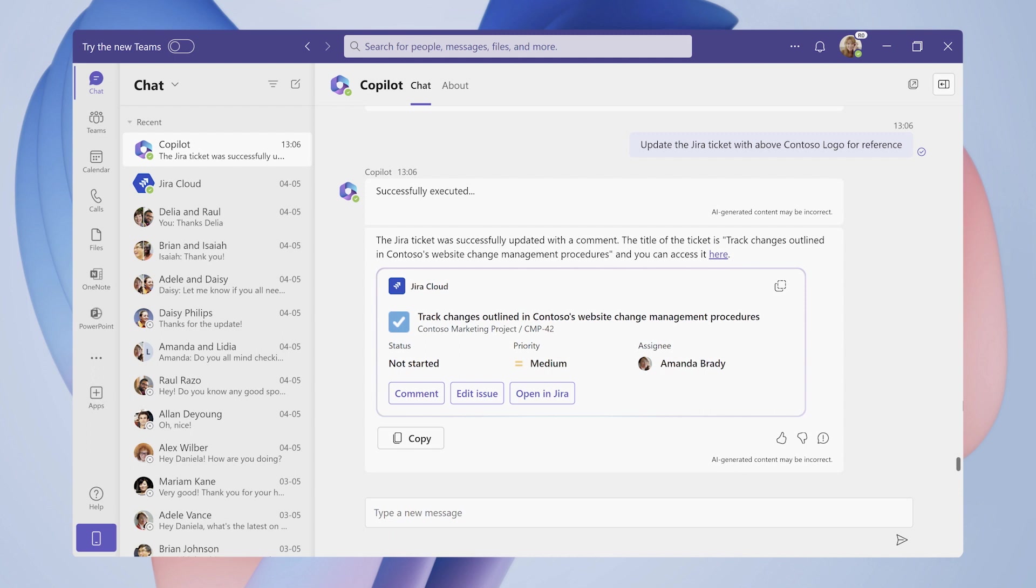3. Copilot can combine insights from Microsoft Graph-connected data with actions from integrated plugins into multi-turn processes, boosting productivity and keeping customers in the flow of work, all while preserving the integrity of your app's experiences and the attribution of its content. Thank you!